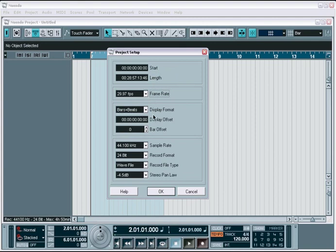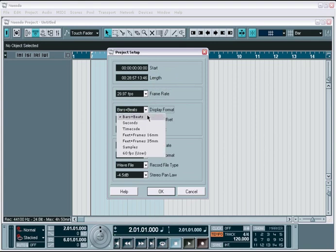Below this, you'll find options for displaying the current timeline and display time formats. The format field lets you choose from a variety of available time formats, including samples and various frame rates.